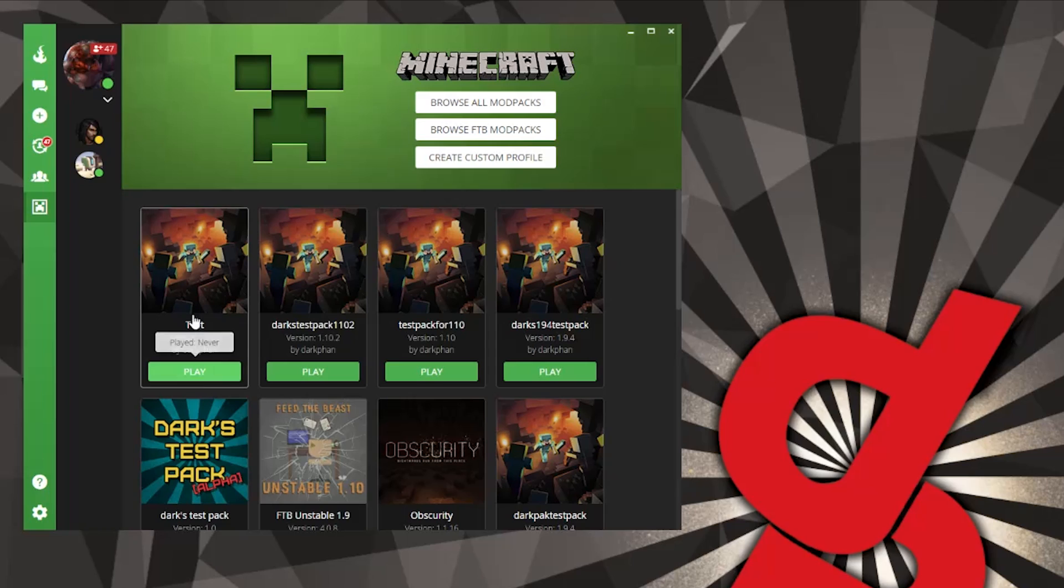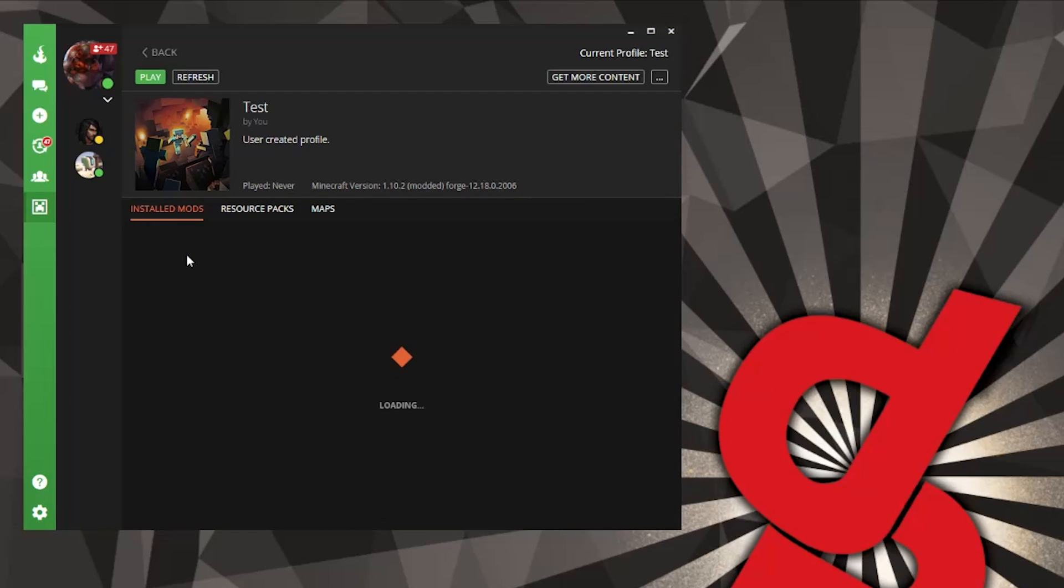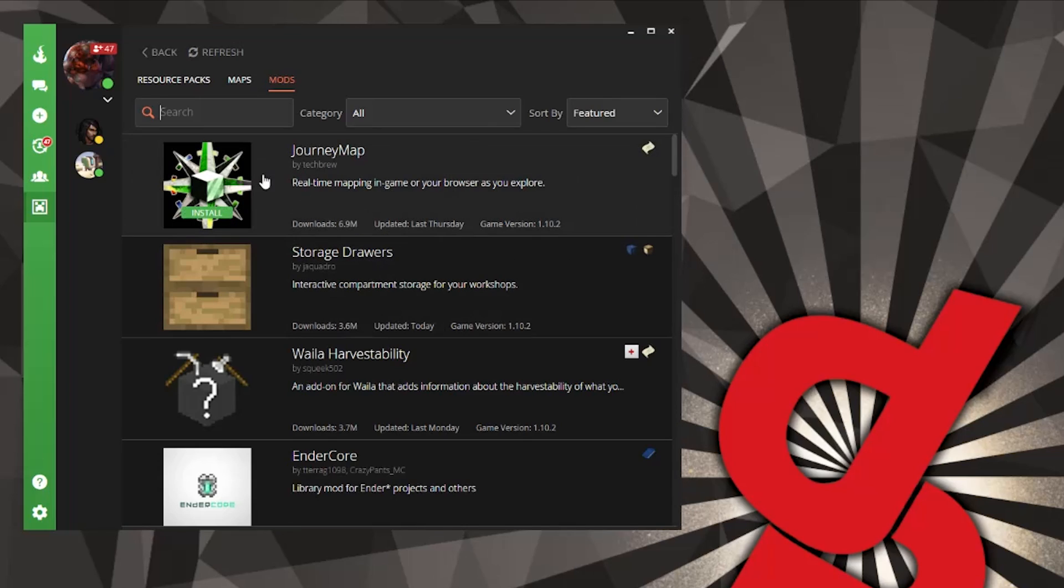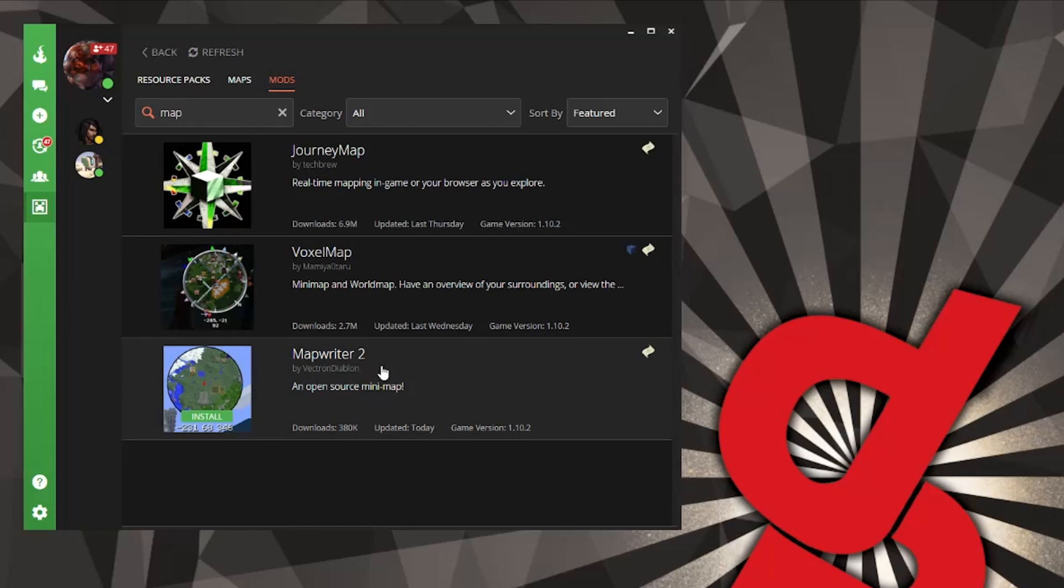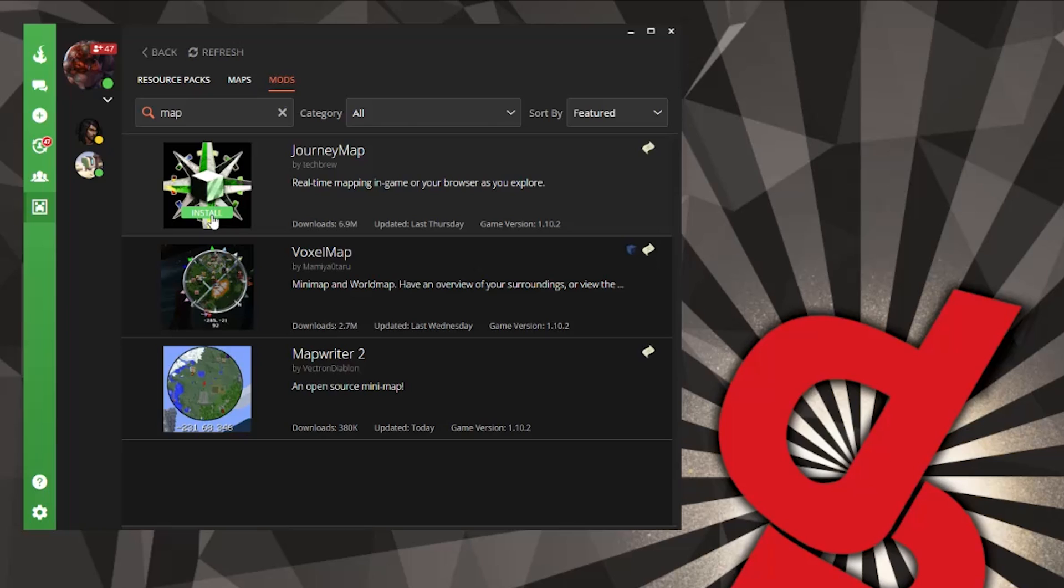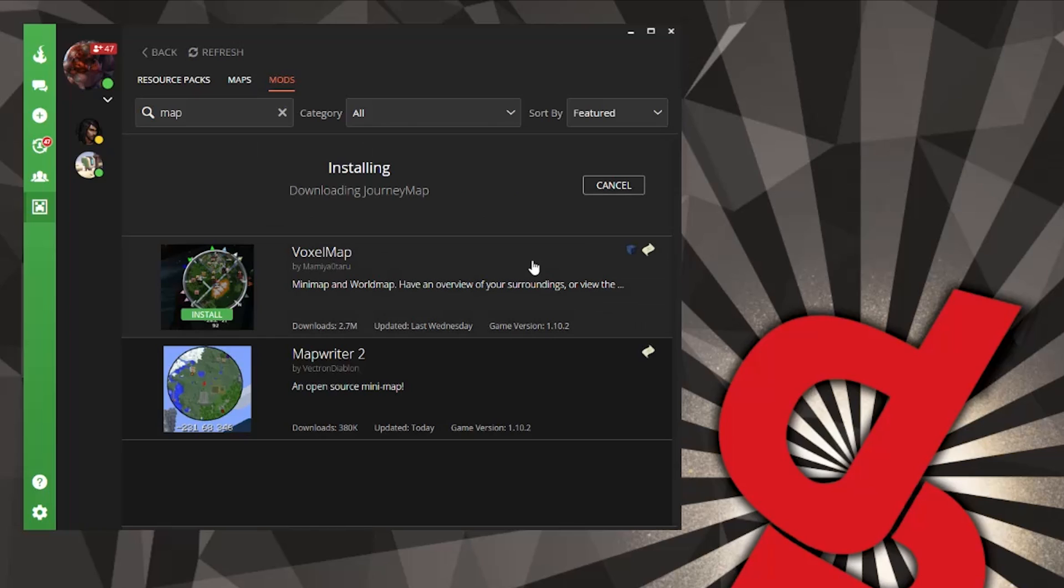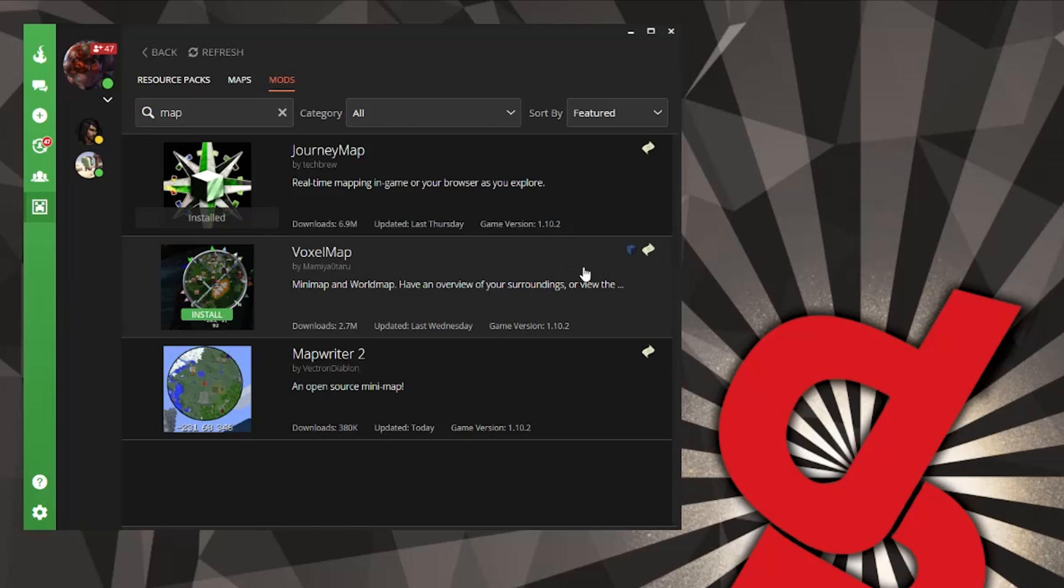So we've got our profile set up and installed a few things, and you may not have noticed it because I did this before as a test. Next thing you want to do is go into the profile, we're going to get more content, and we're going to install JourneyMap. There are other maps you can use, there's Voxel Map and Map Writer. I particularly like JourneyMap, so we're going to install JourneyMap.